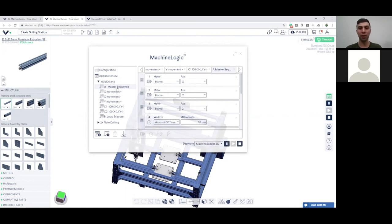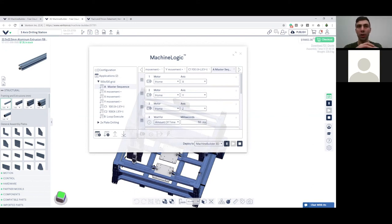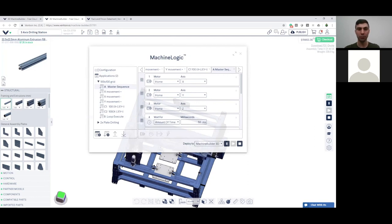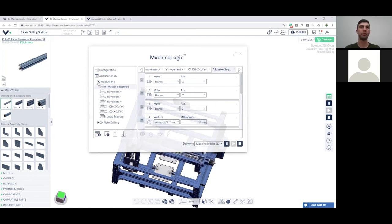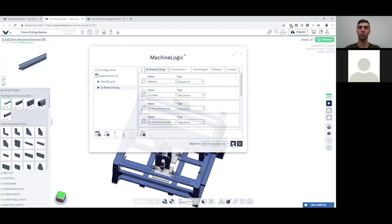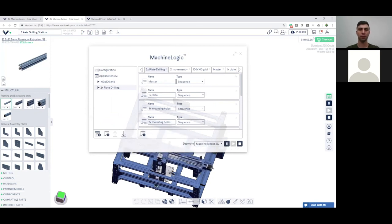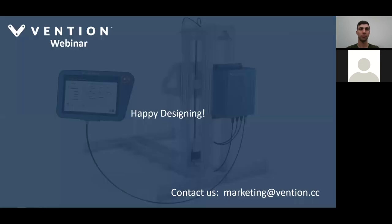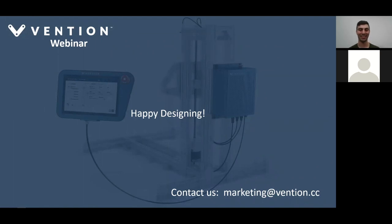I hope this was clear — there are a lot of buttons and a lot to take in. Don't hesitate to reach out if you have questions about your specific application; we can help you get started. Feel free to email marketing@vention.cc with any questions or feedback on this webinar. It was a pleasure to host it, and we hope you enjoyed all of the tips. Stay tuned for our next one — we look forward to having you again.